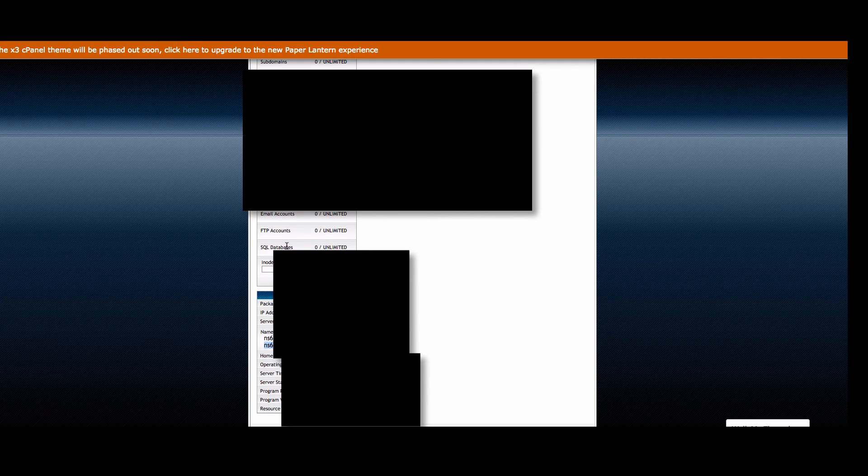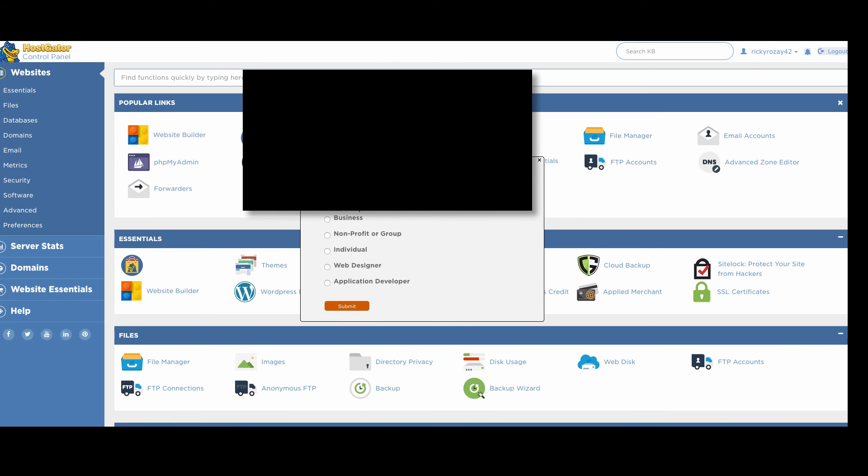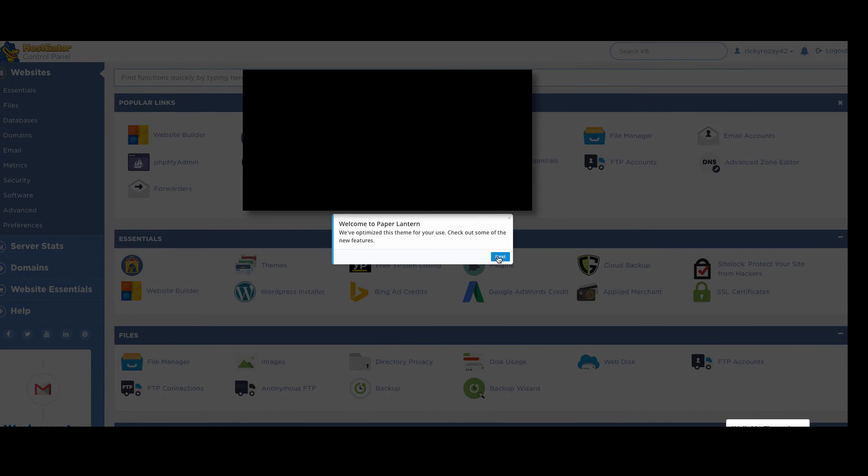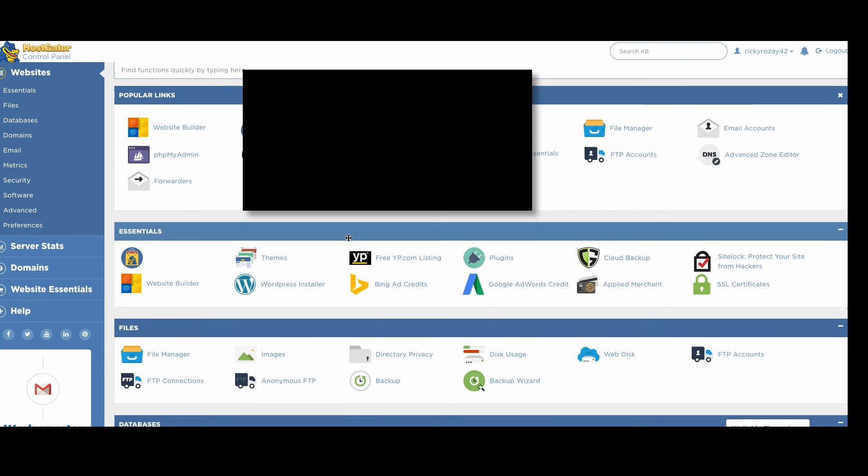So now the next thing that we're going to do is go back to the paper lantern experience. More pop-ups showing up, of course. More pop-ups, holy cow.